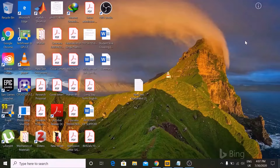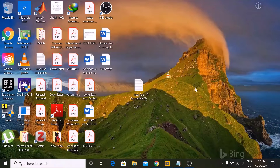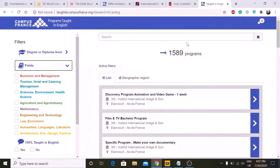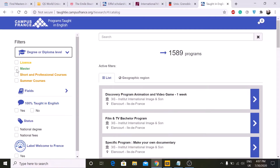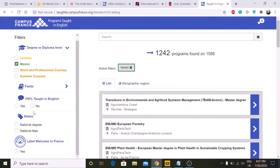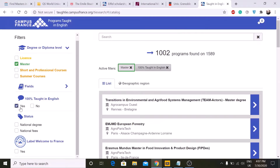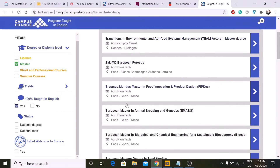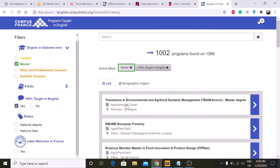Hi everyone, today I will show you how you can find your desired program in France. I will show you different websites where you can find programs. The best one is Campus France, which lists programs taught in English. You can select your degree here — for example, if you want to go for a master's, click here and filter for 100% taught in English.